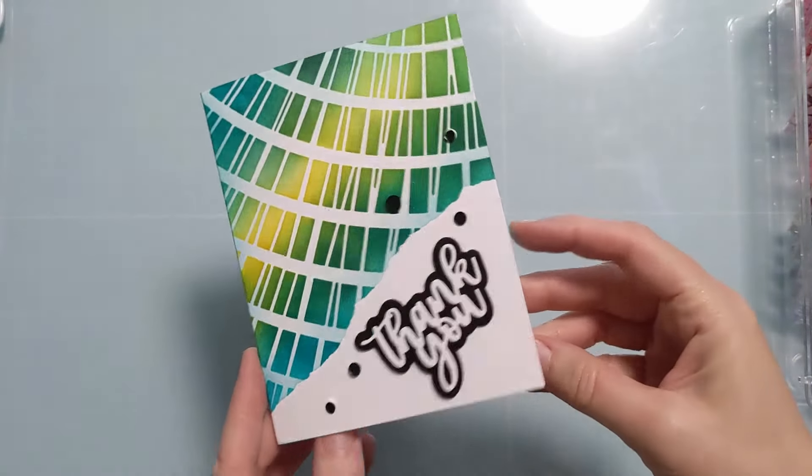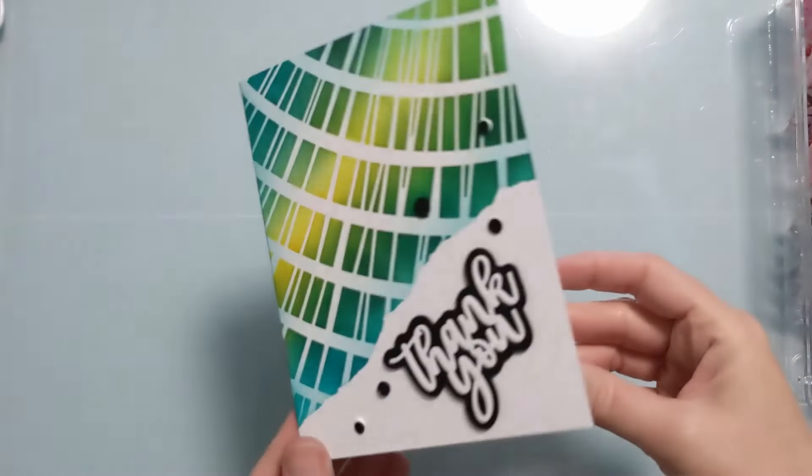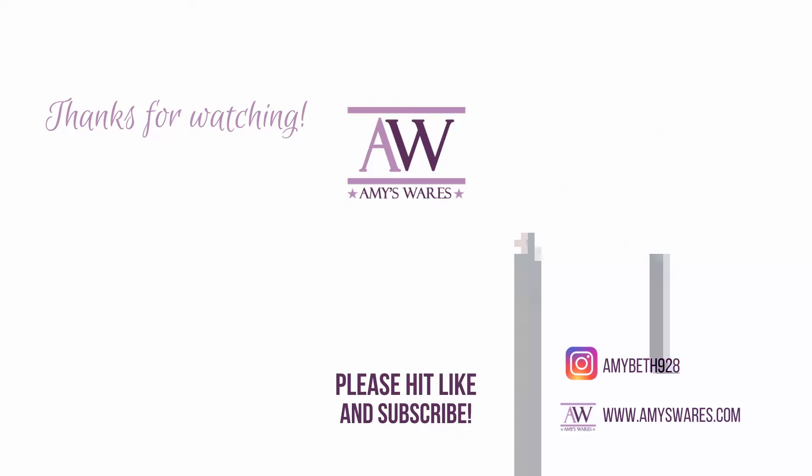So thank you so much for spending time with me. This stencil is one of thousands in the shop and part of the June release. And I will catch you next time. Thanks for watching. Bye.